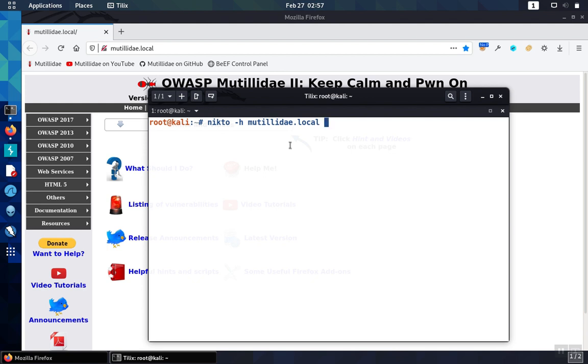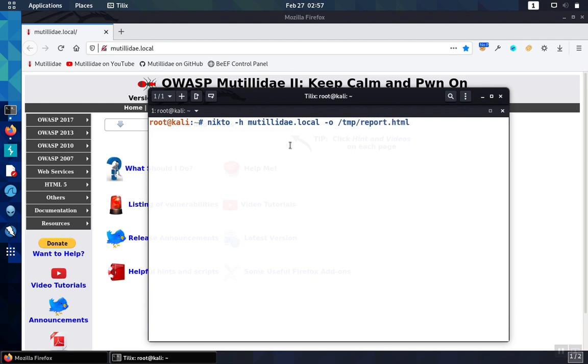One of the most useful options is outputting the report into an easy-to-read format. We're going to use the dash-o option and output it to report.html. And then we also need to set the format of the report using the format option. To cause it to be an HTML report, we use the format of HTM.